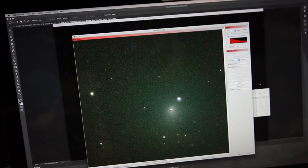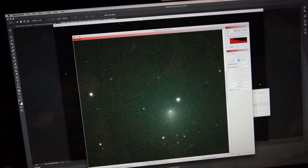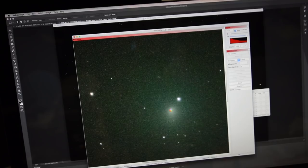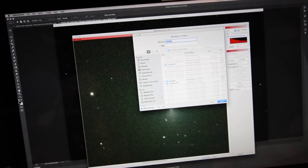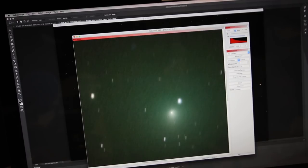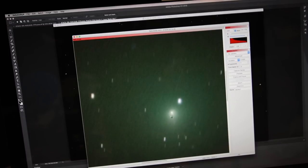And I'll repeat that 10 times, then it asks you to save the stack, and there's the stack. You can see that the stars trail now, but the comet looks quite nice.